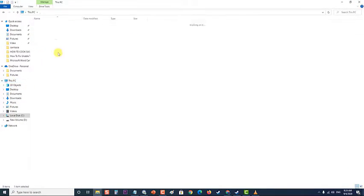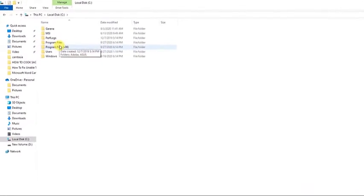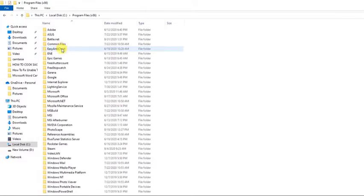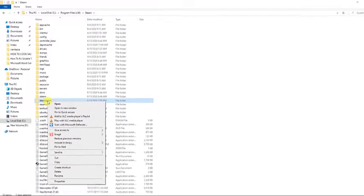After that, open the location above and find the steamapps folder. Right-click the folder and choose the Copy option from the context menu.